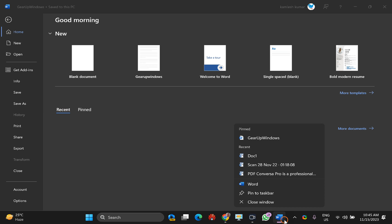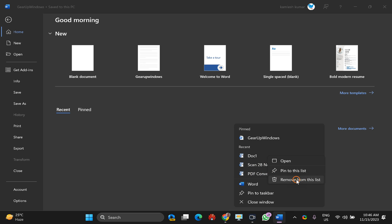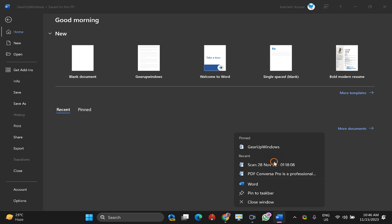However, this will not remove recent documents from the taskbar. When you right-click on the Word icon on the taskbar, you will see that documents are still listed there. You can also remove them manually — just right-click on the particular document and select 'Remove from this list'. This will remove that document from the recent history.